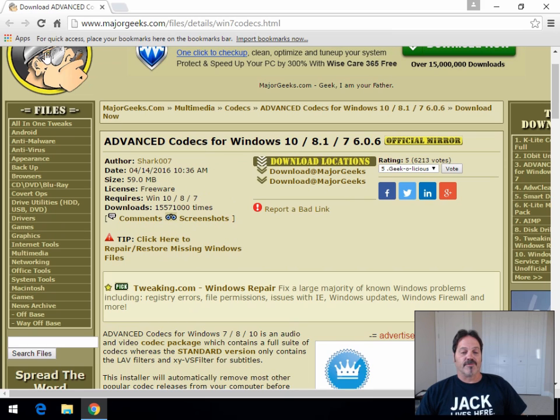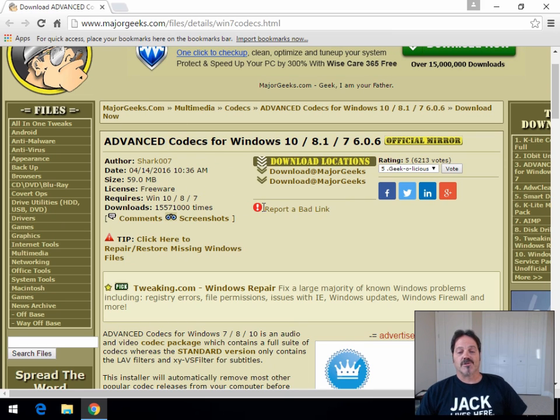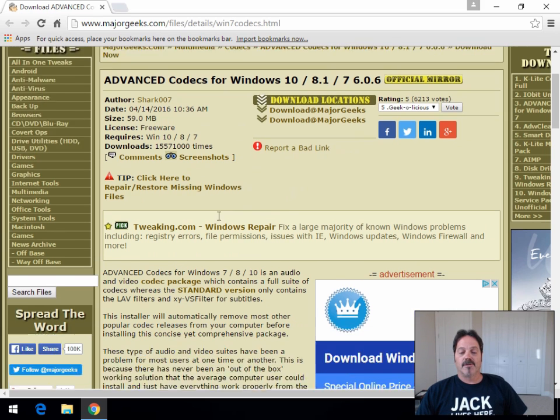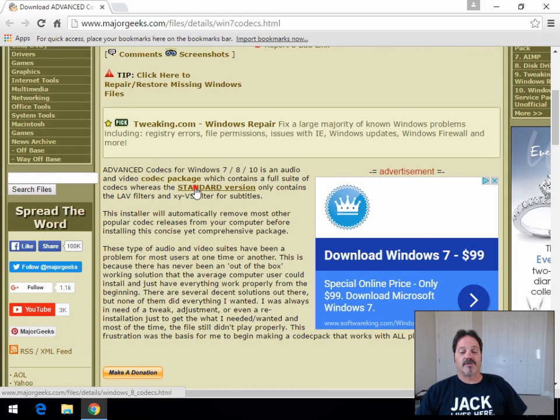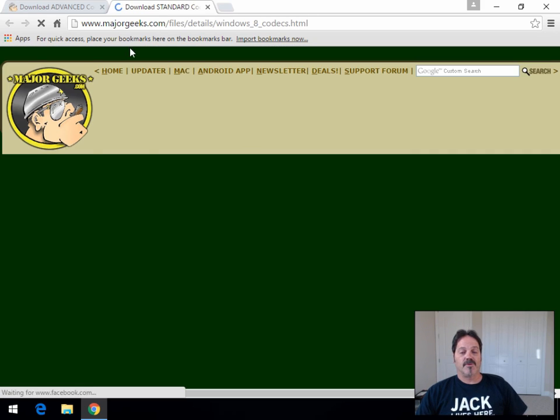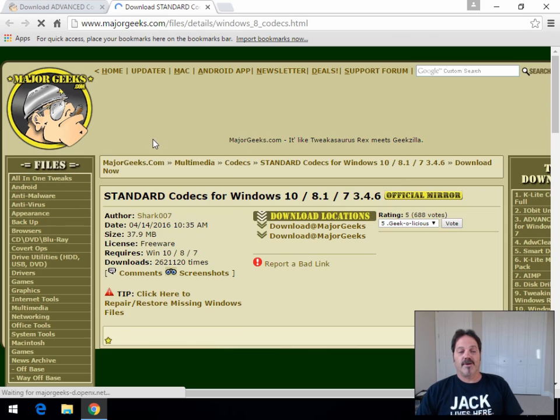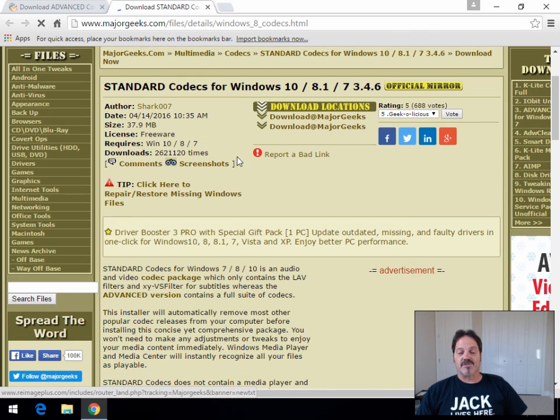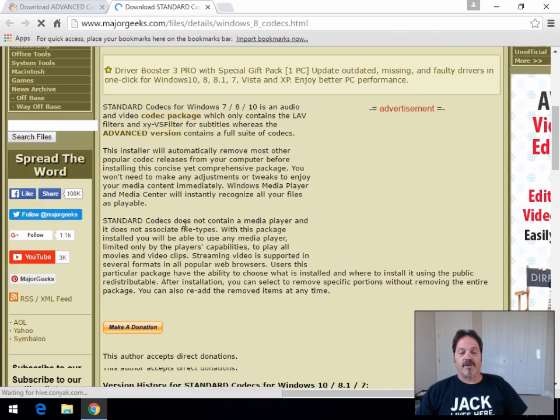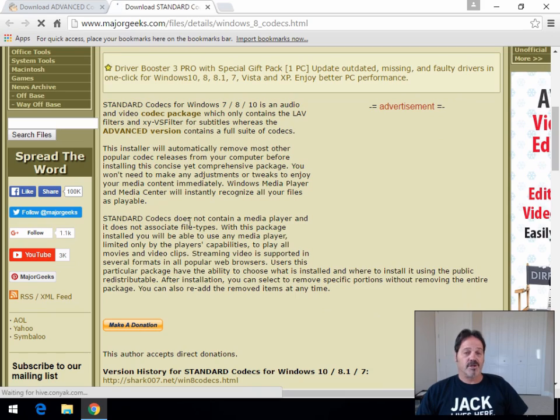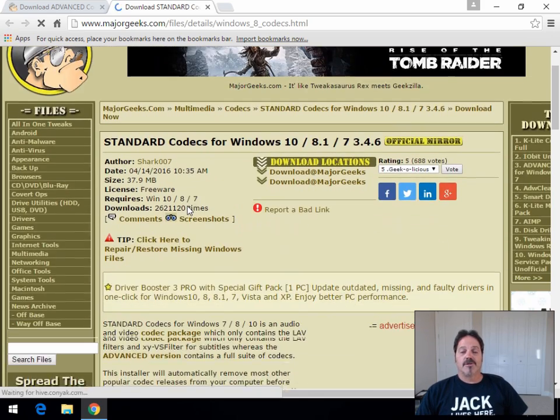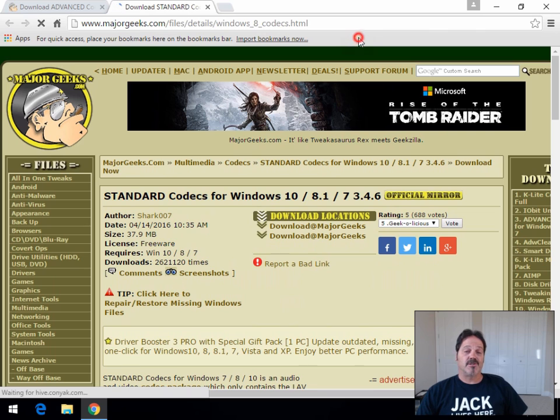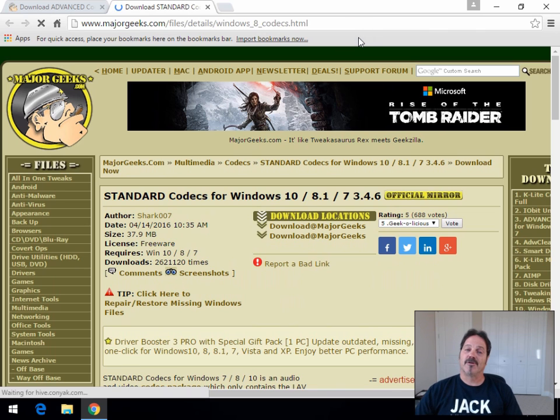As you can see, the difference is 59 megs versus I think the other one is 30 megs. So once again, if you simply just want to play, go back to the standard. Links are in both back and forth. And grab the standard, which is 37.9 megs, and that should cover you for any kind of playback issues that you need. So don't download the advanced unless you need the advanced. Bigger is not always better.